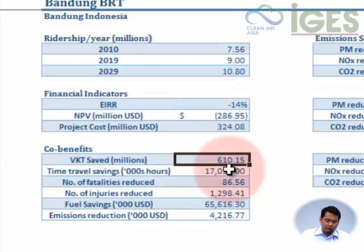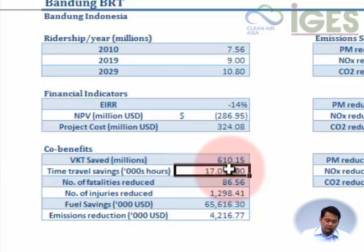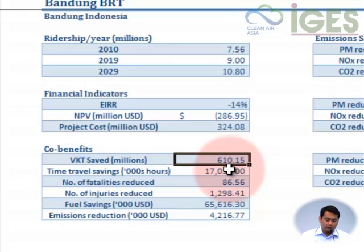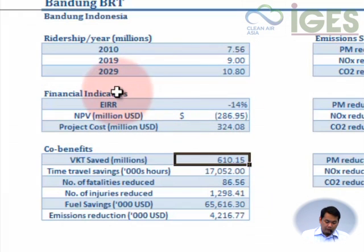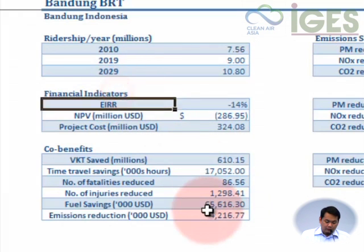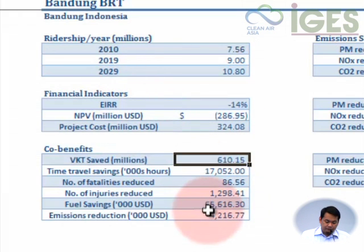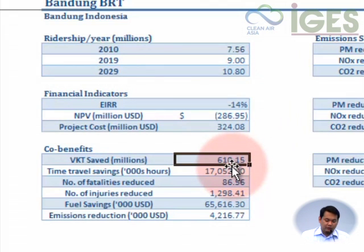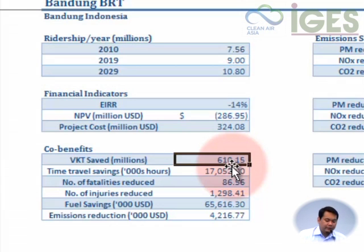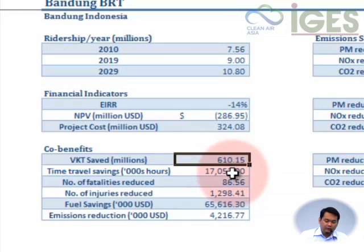Right now we're seeing that the economic IRR and the NPV are not getting good values, but let's see the other factors. These are actually independent of the financial indicators here, and we're seeing that the project is leading to positive reductions in terms of vehicle kilometers traveled, which is what we actually want.